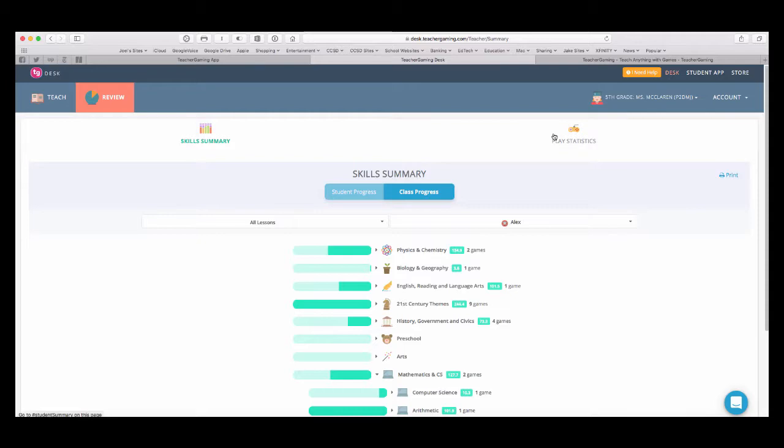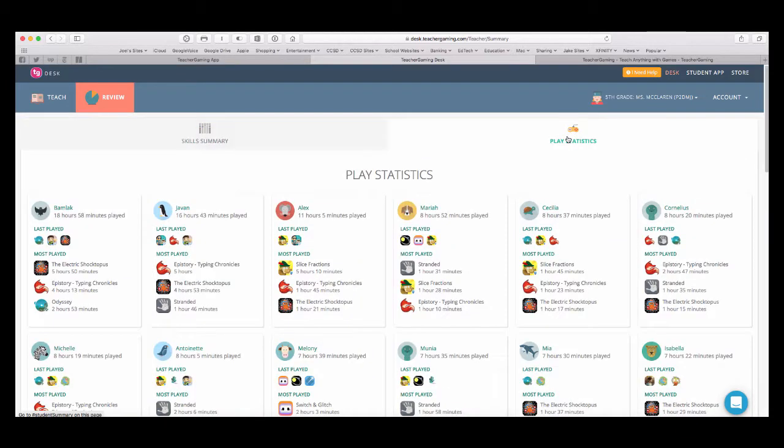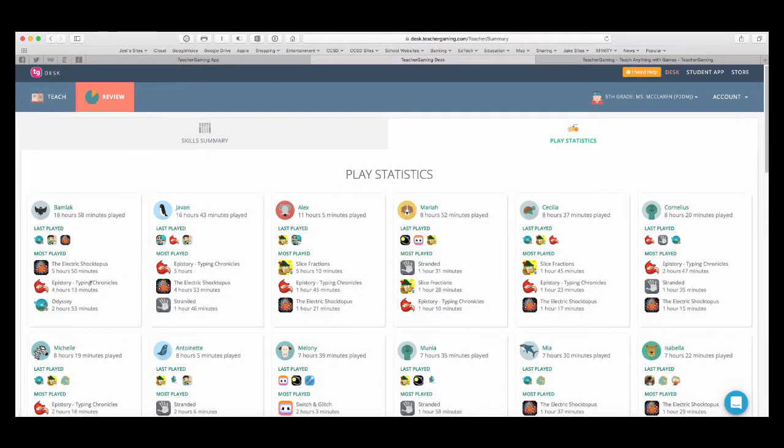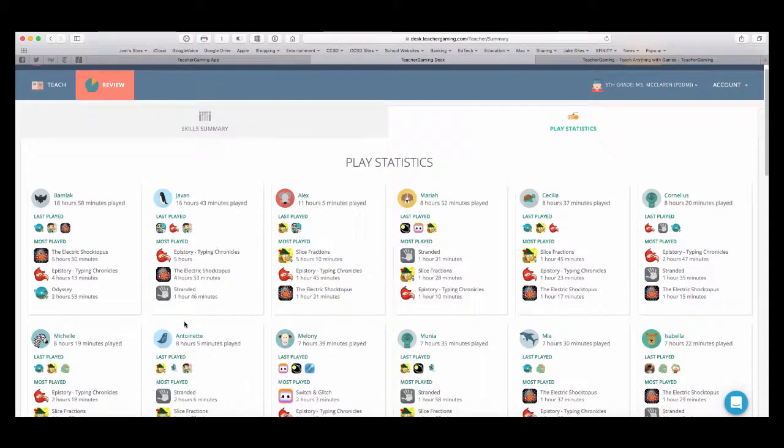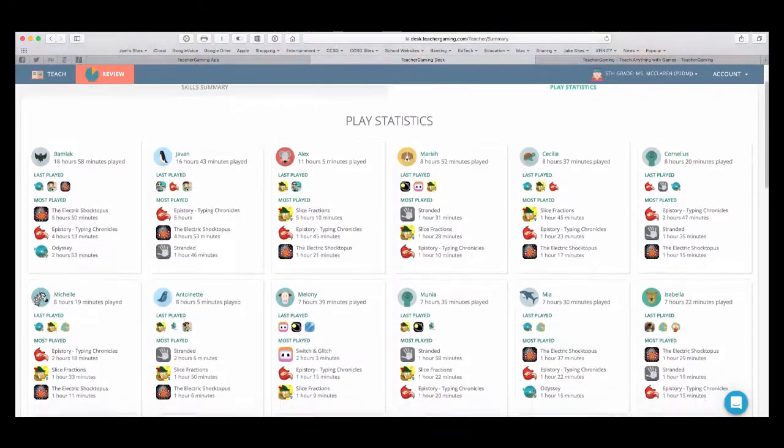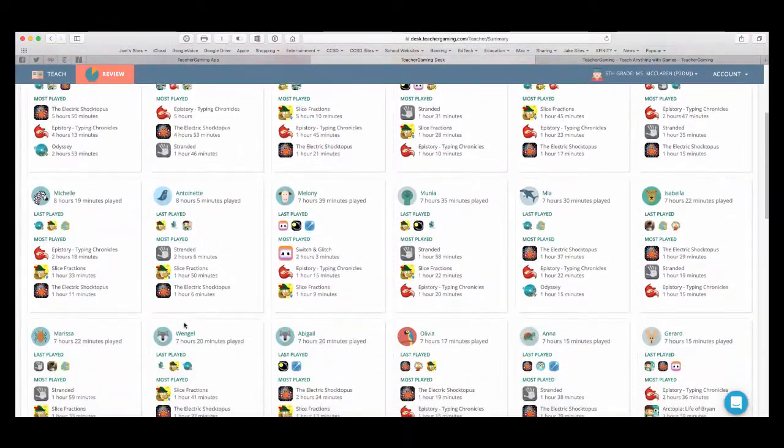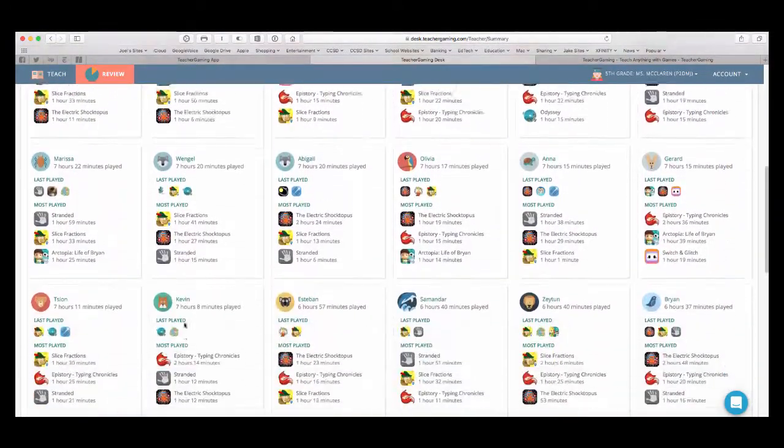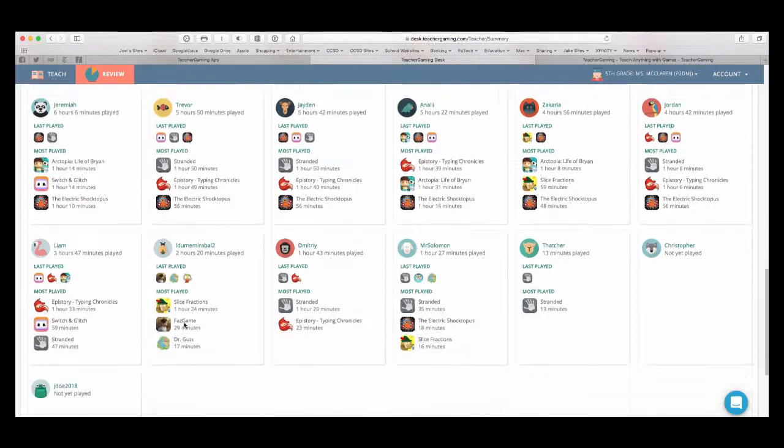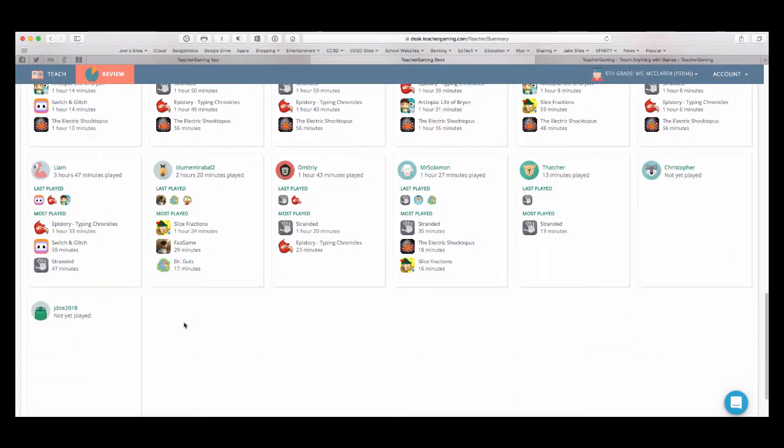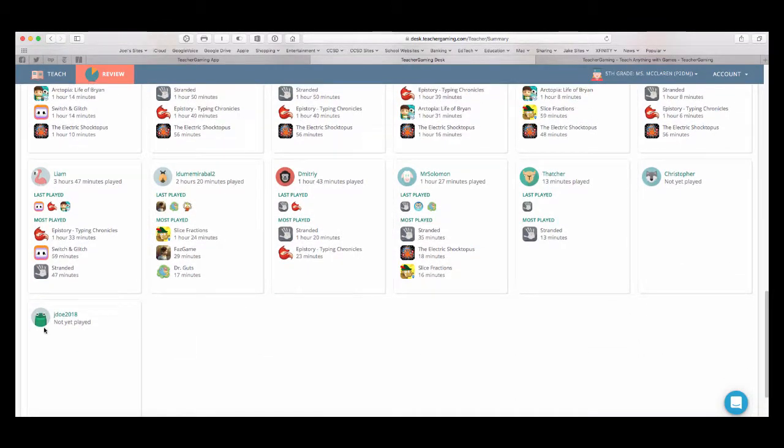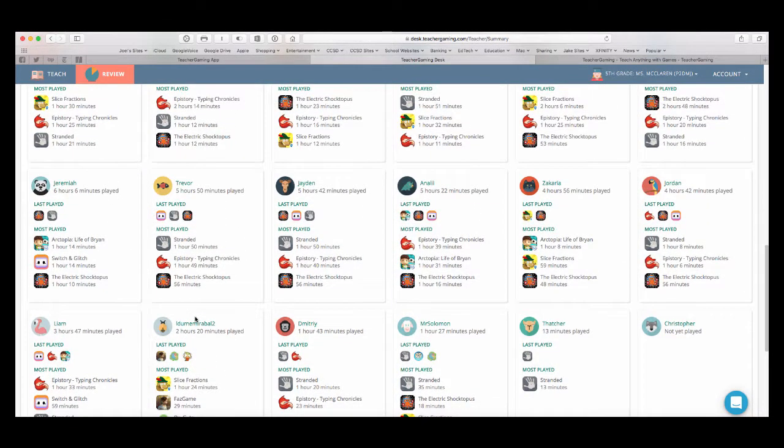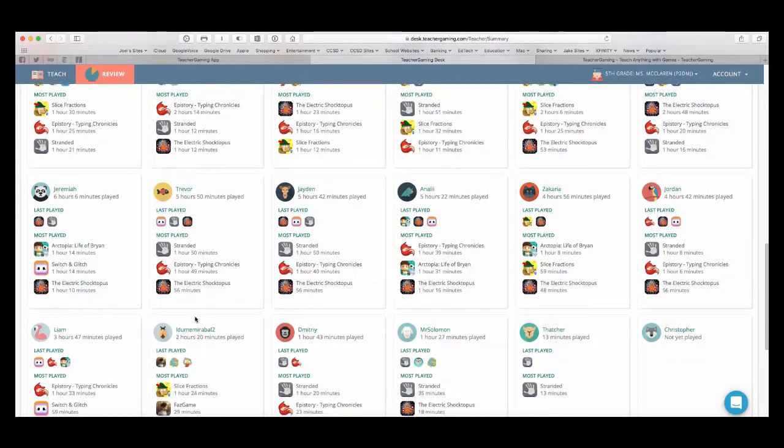So, lots of great statistics. Going to play statistics up at the top shows me exactly how long students have been playing each game. So, I can see it's sorting right now by longest time spent playing to least. So, we had 18 hours at the top down to a new account that I've just created which hasn't played any games yet.